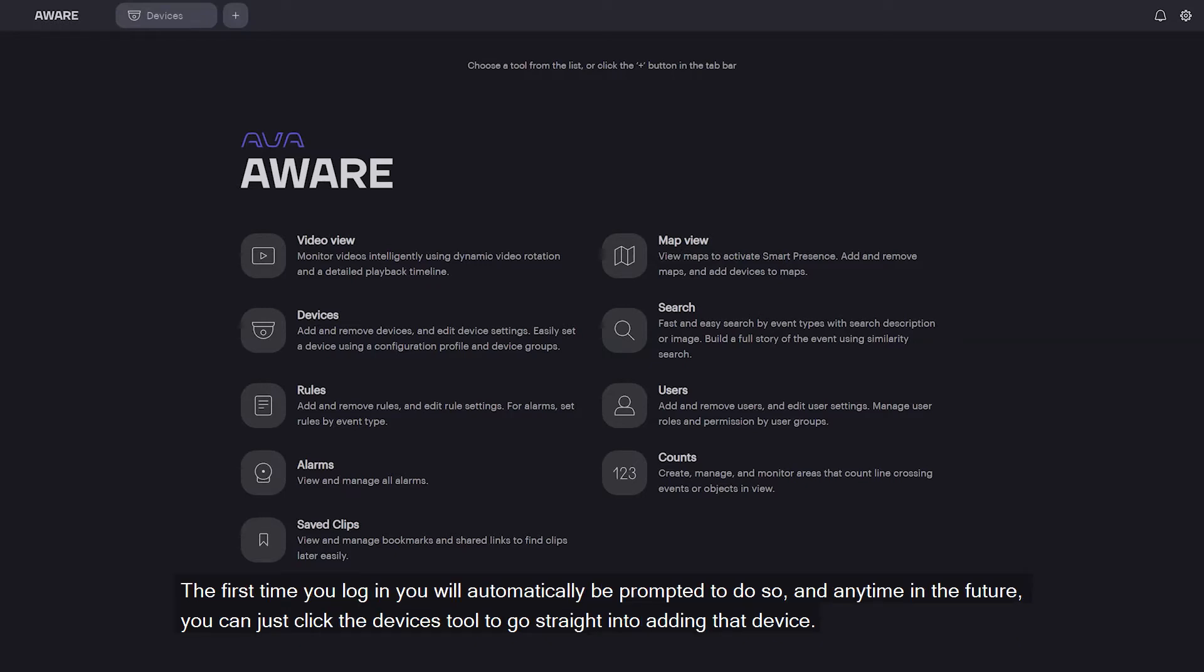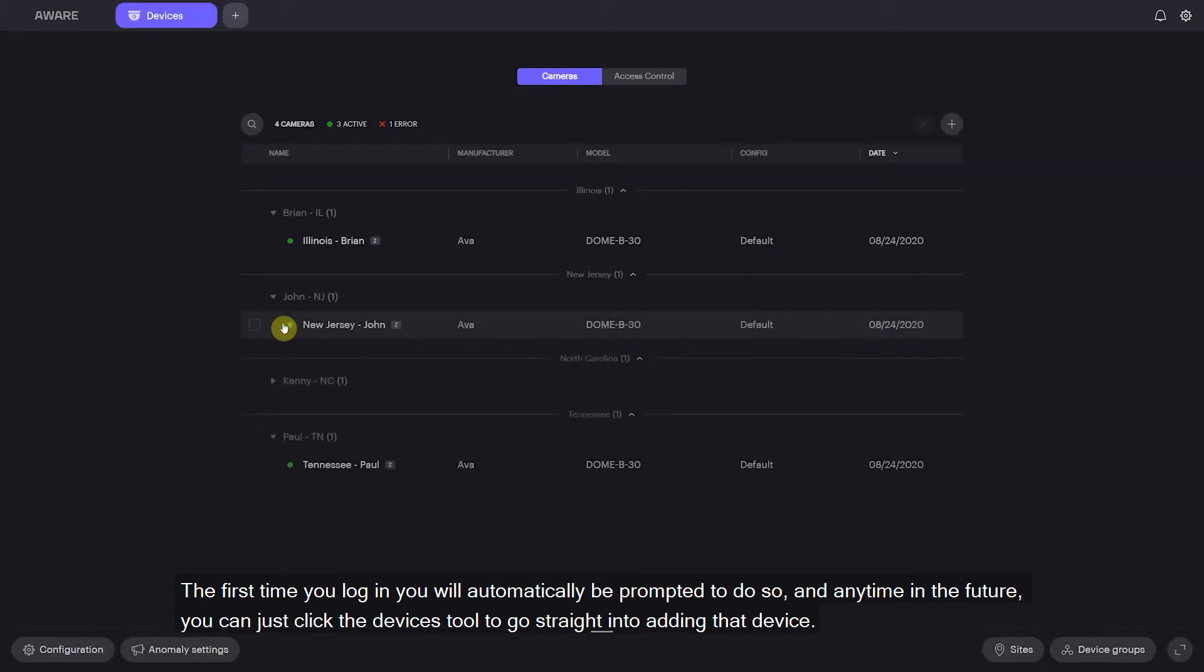The first time you log in you'll automatically be prompted to do so, and any time in the future you can just click the devices tool to go straight into adding that device.